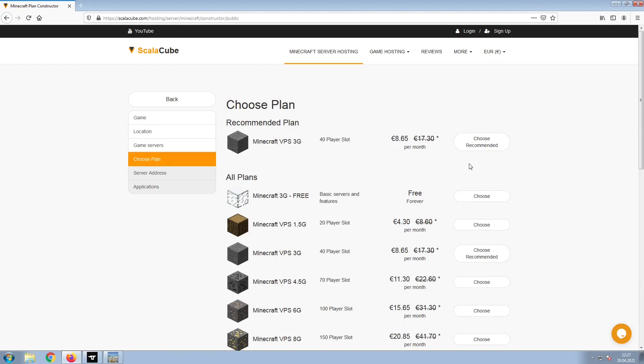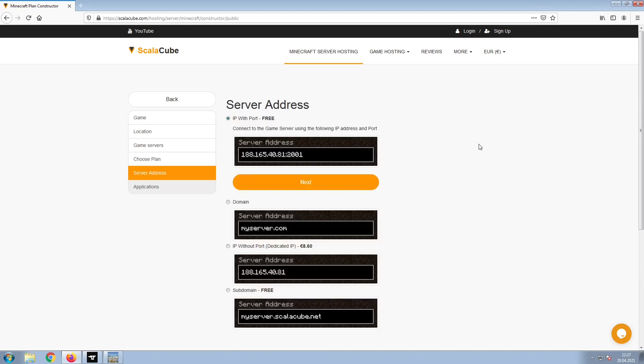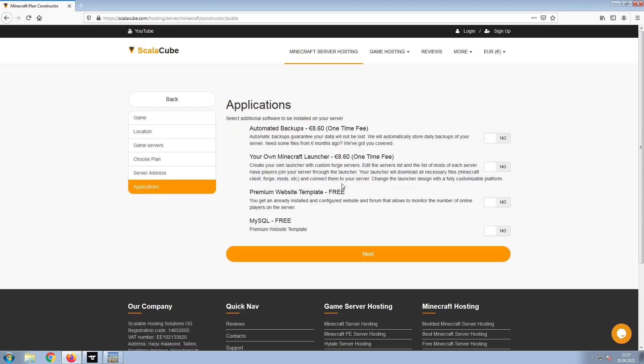Select the recommended plan for your game server. Next, choose your server address. For the purpose of this video, we will be selecting the default IP with Port. This can be changed at a later date.